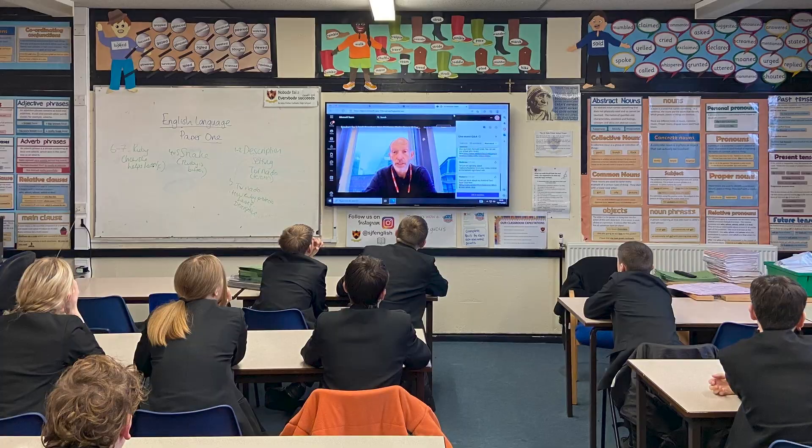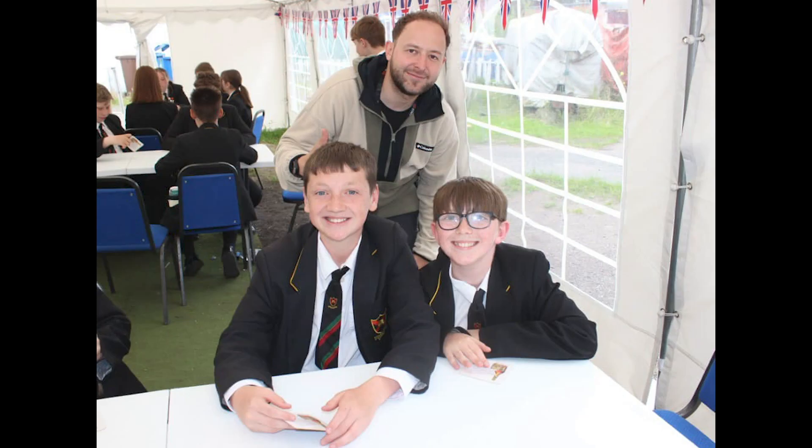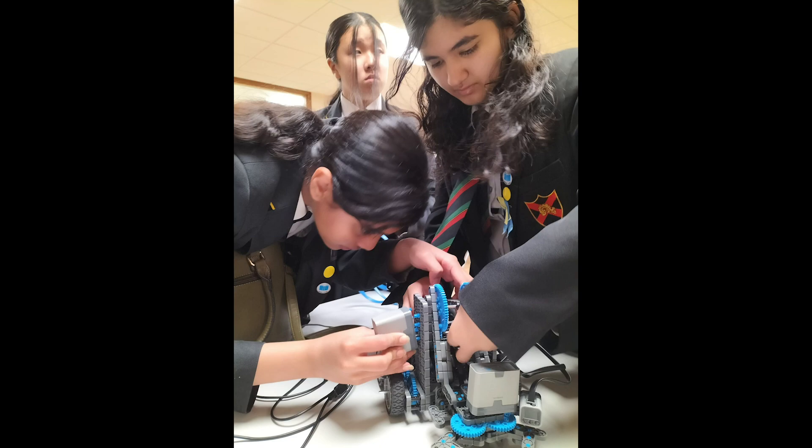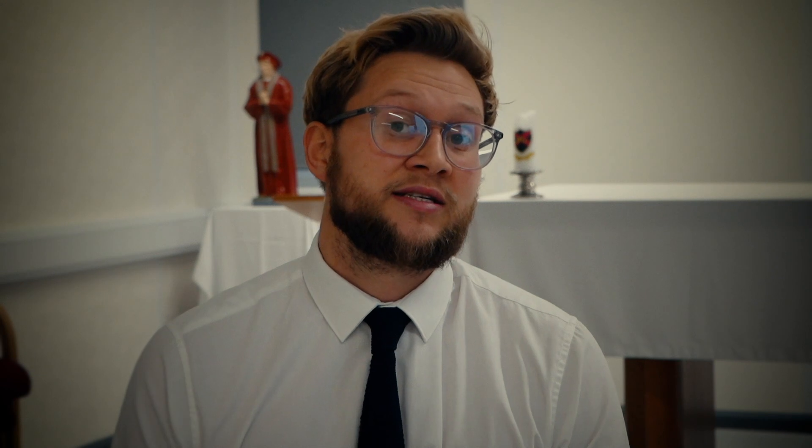Through individual departments there are a range of internal and external enrichment programmes. For example, English runs the Power of Poetry competition for key stage three pupils, which has been very popular. In maths, numerous pupils have been involved in the VEX robotics competition to promote STEM skills, and key stage four pupils are also given the opportunity to explore further maths and statistics — with one student achieving a grade nine in GCSE statistics and currently studying further maths, which very few schools in the country now offer.